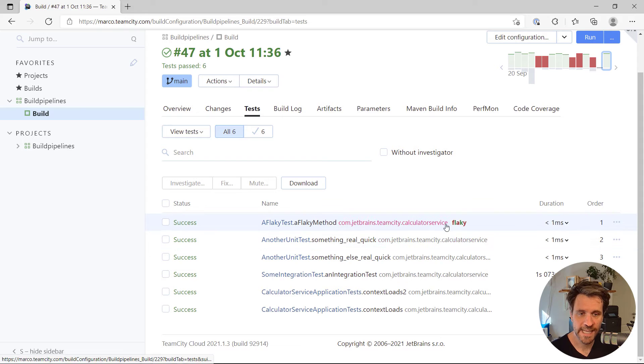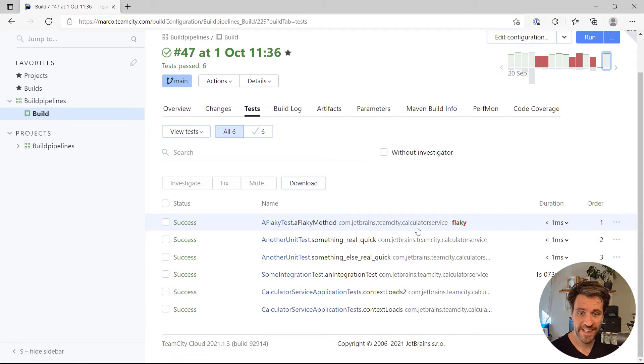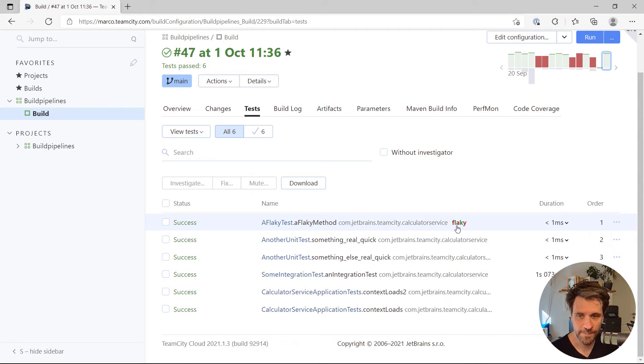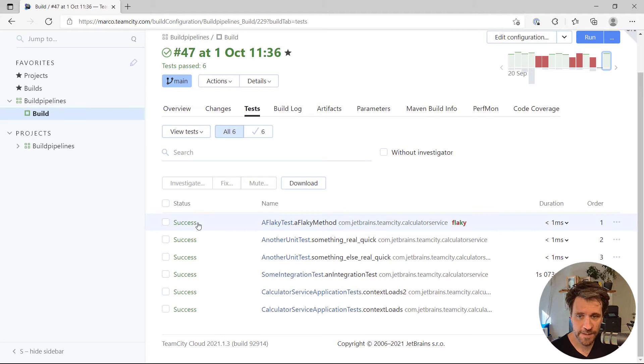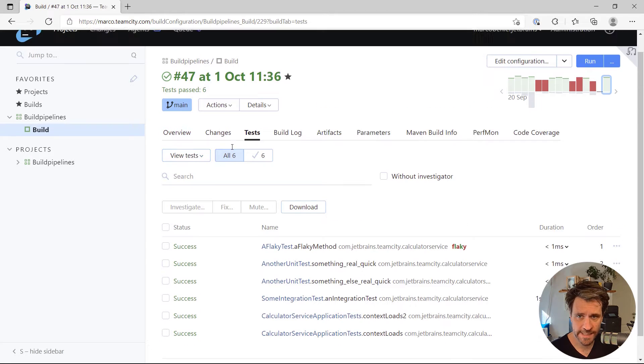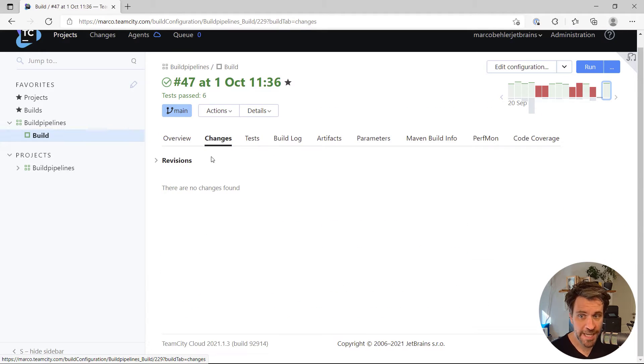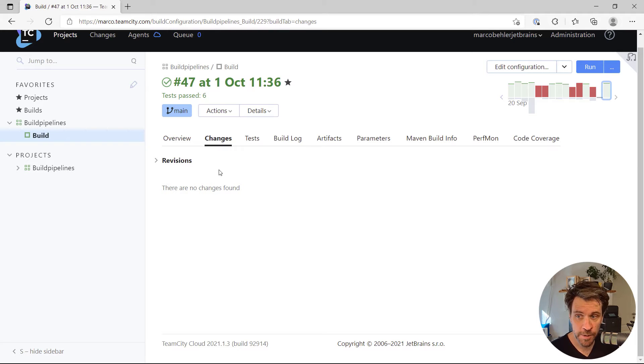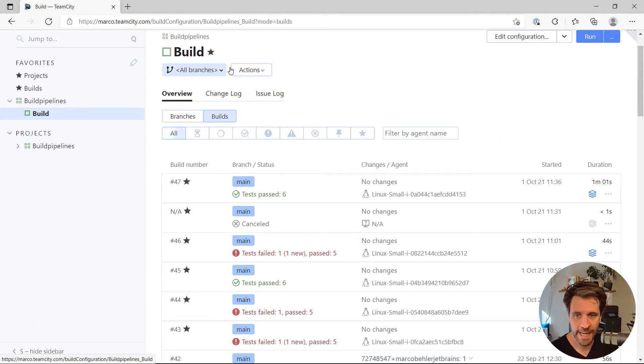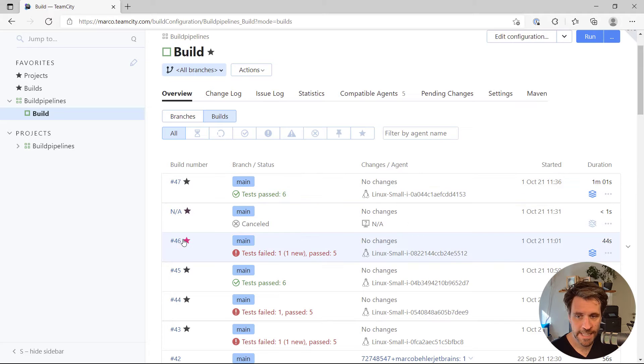And what's interesting is that TeamCity already said that one of these tests is flaky. And that is because here in build number 47, the test is successful. If you look at the changes, there were actually no changes pushed to the Git repository.